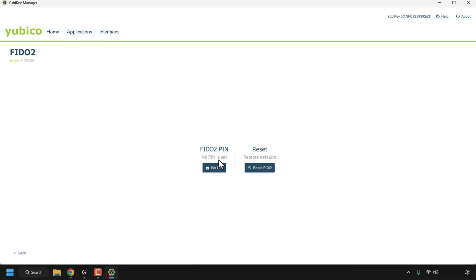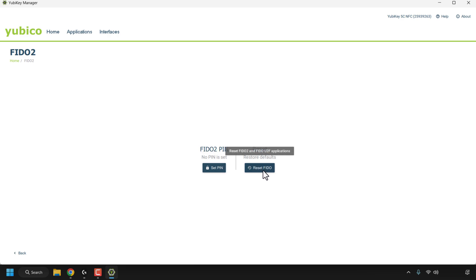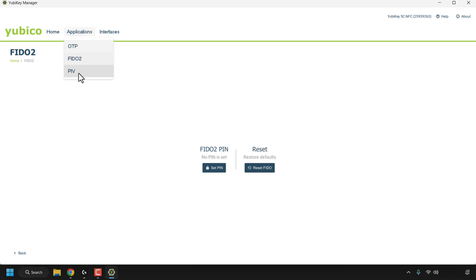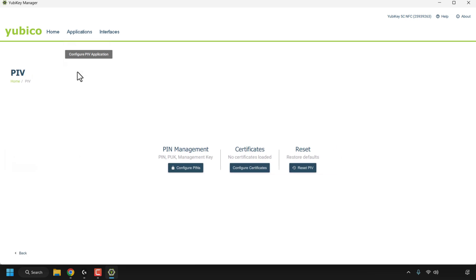Clicking on Applications and then FIDO2, you can see we currently don't have a FIDO pin set, as with a fresh brand-new YubiKey coming straight from the factory. If you set a pin and forgot your pin, you can reset your FIDO2 and FIDO UTF application pins back to default, which would be no pin at all.